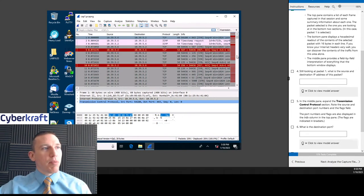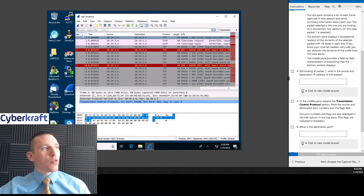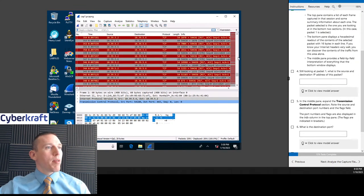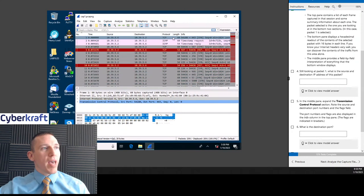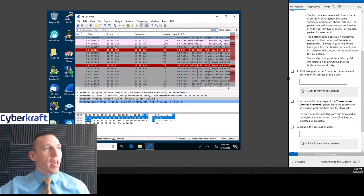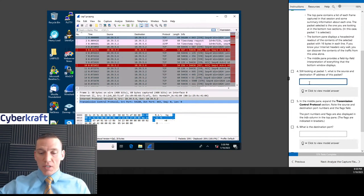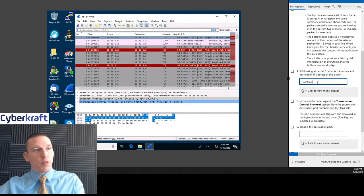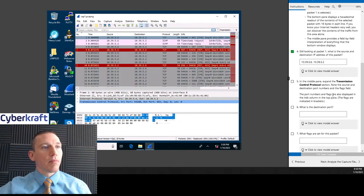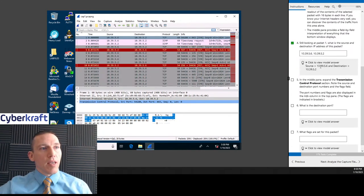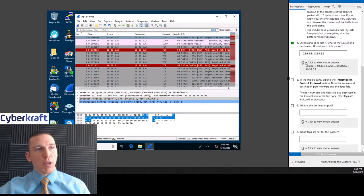What is the source and destination IP address for the first packet? We can sort by numbers — each packet is given a number. We have 2,091 packets total. Selecting the first packet, we can see the source is 10.39.5.6 and the destination is 10.39.5.2. That's correct. This one isn't scored because there are so many ways to input that answer.